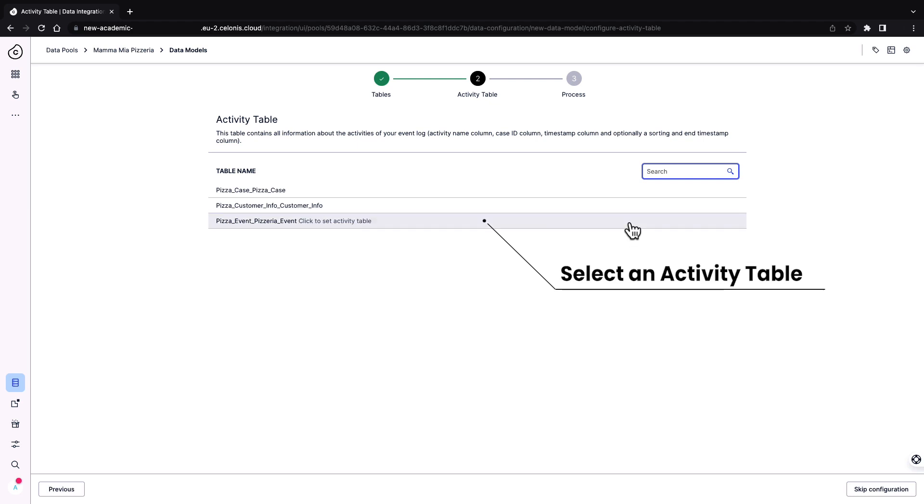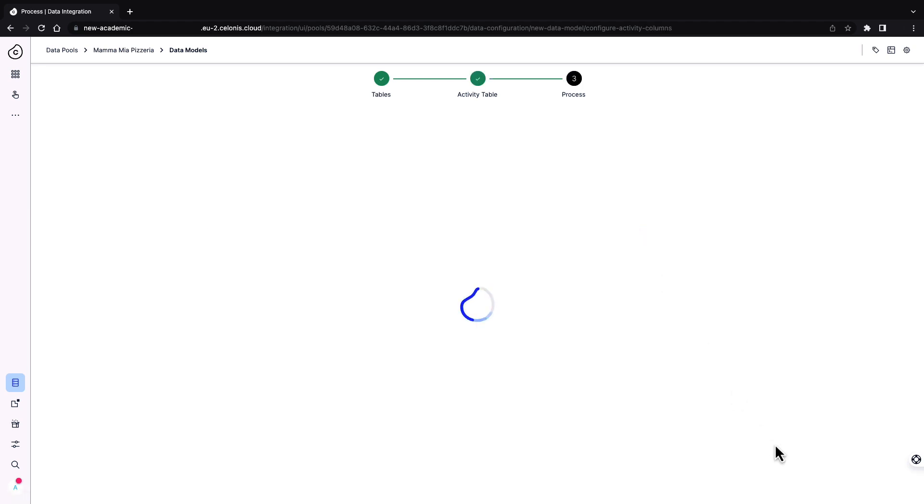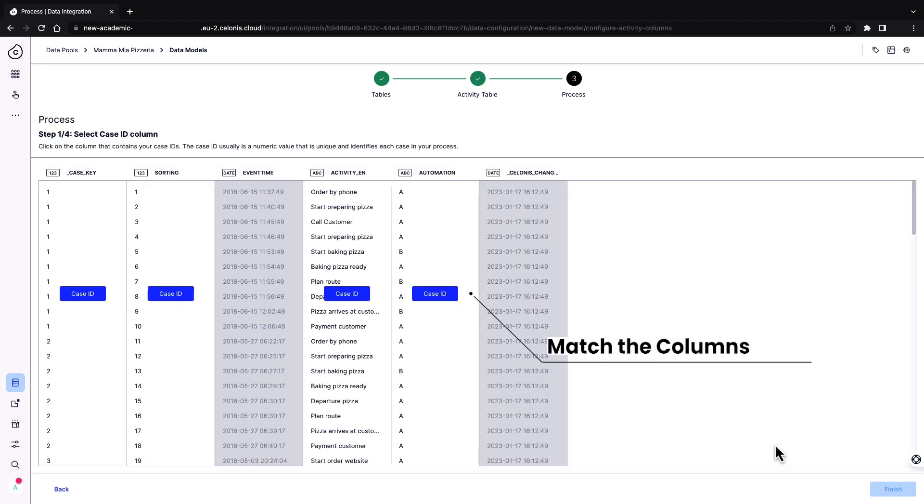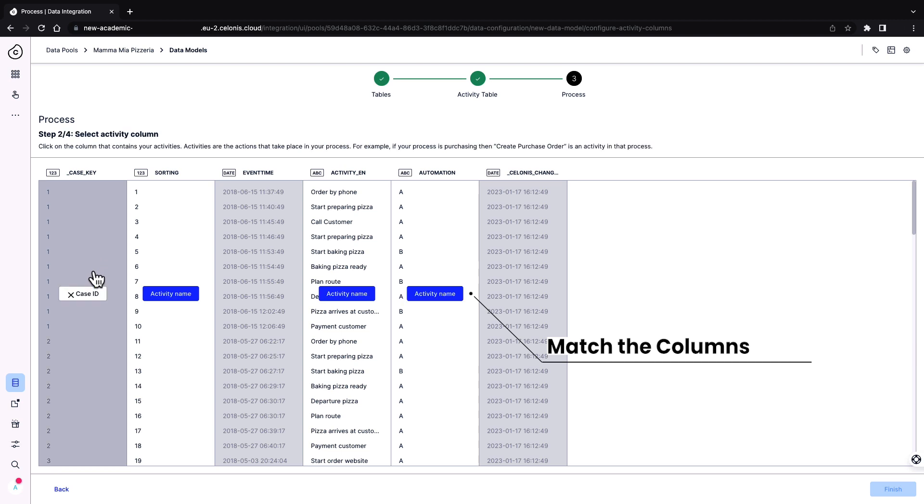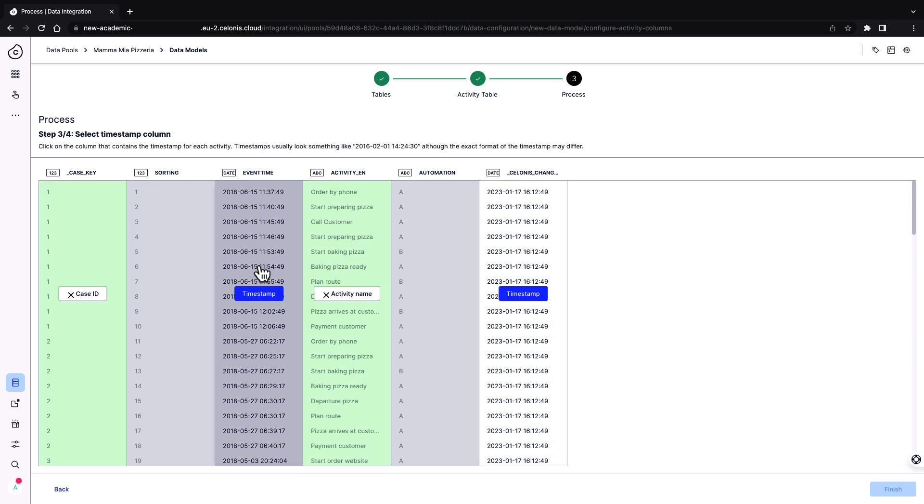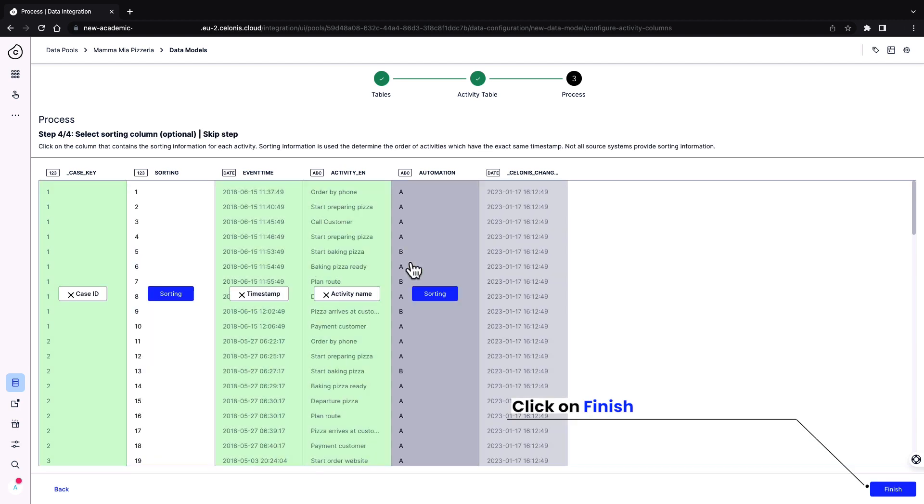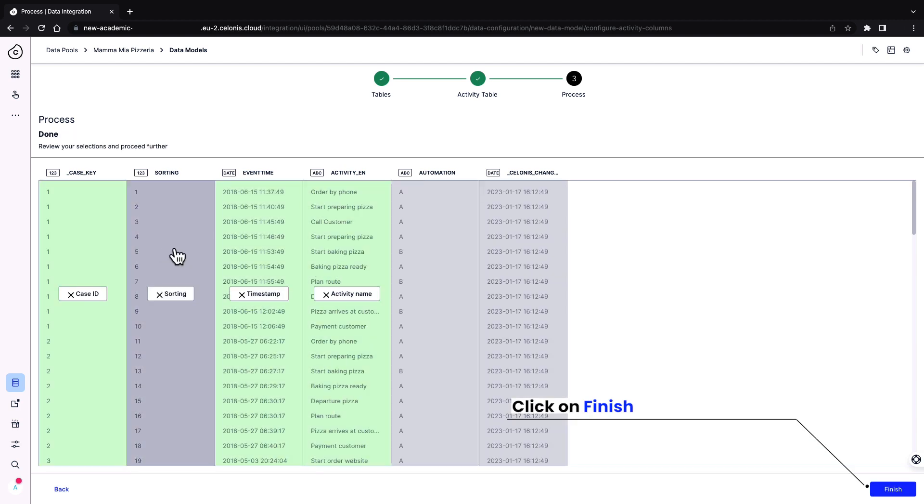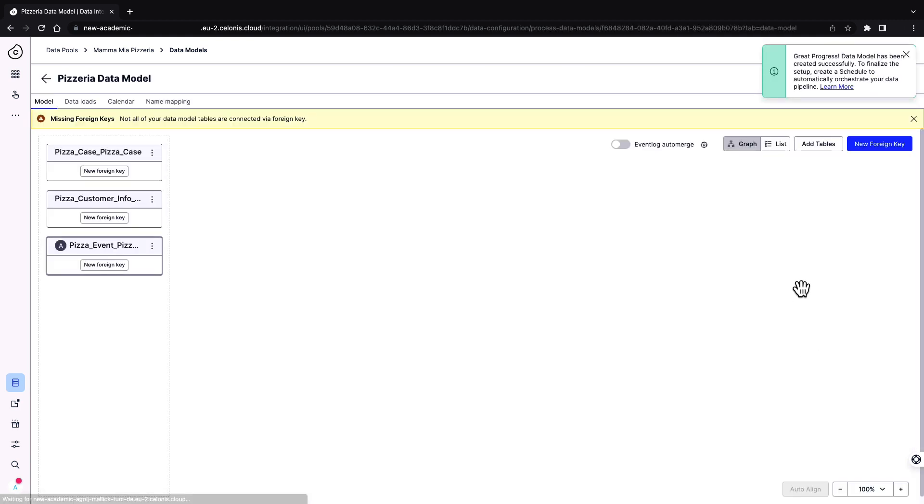Select an activity table. It must contain case ID, activity, and timestamp. Match the columns which contain the case ID, activity name, and timestamp. If a sorting column is available, select that as well. Finally, click on finish.